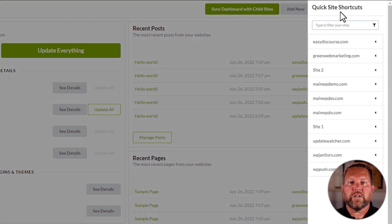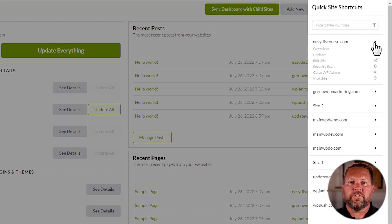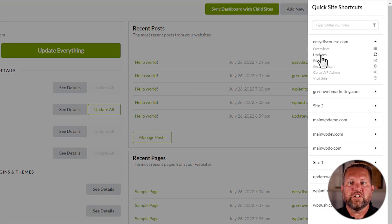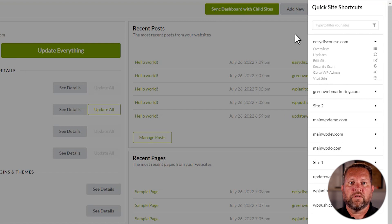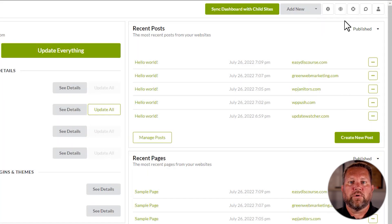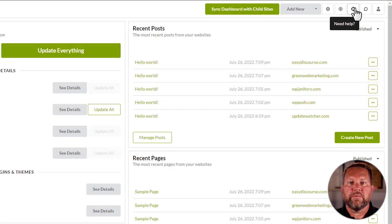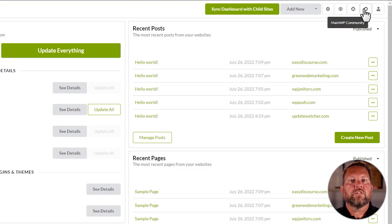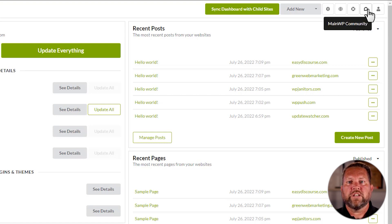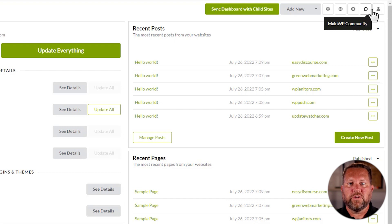Next up is your Quick Site Shortcuts. This allows you to jump to a specific section for each child's site. The Circle buoy icon opens up the Knowledge Base documentation for the page you are on. To the right of that is the MainWP Community button, which takes you directly to the MainWP members community.